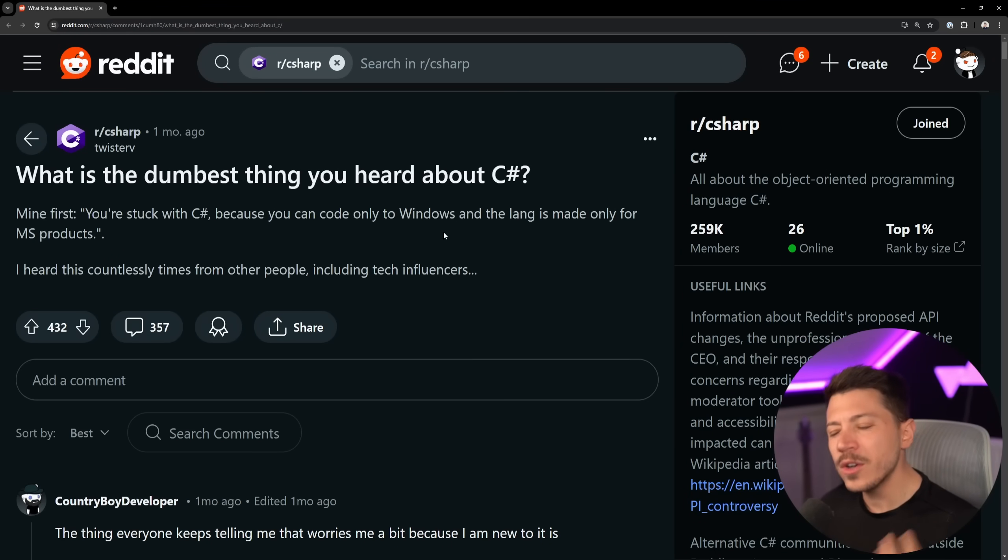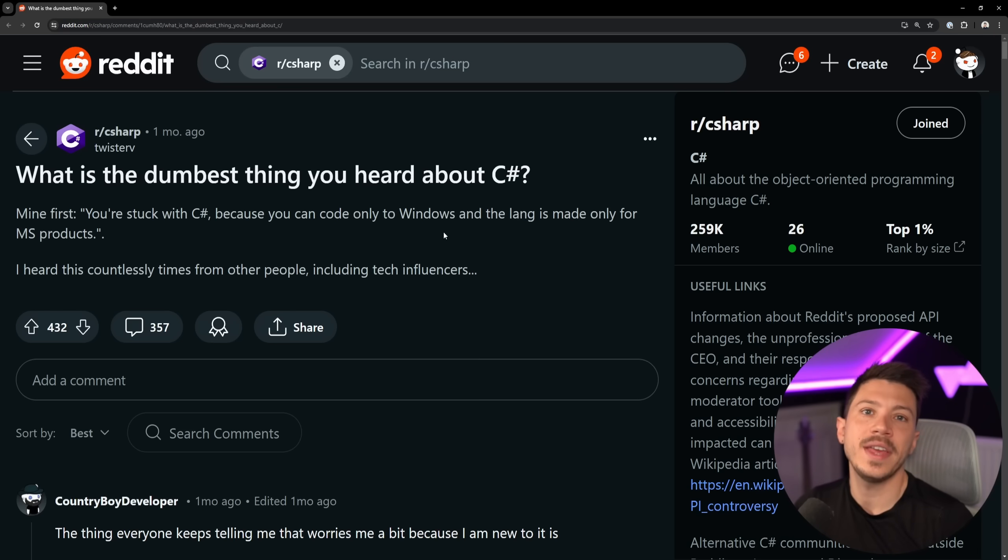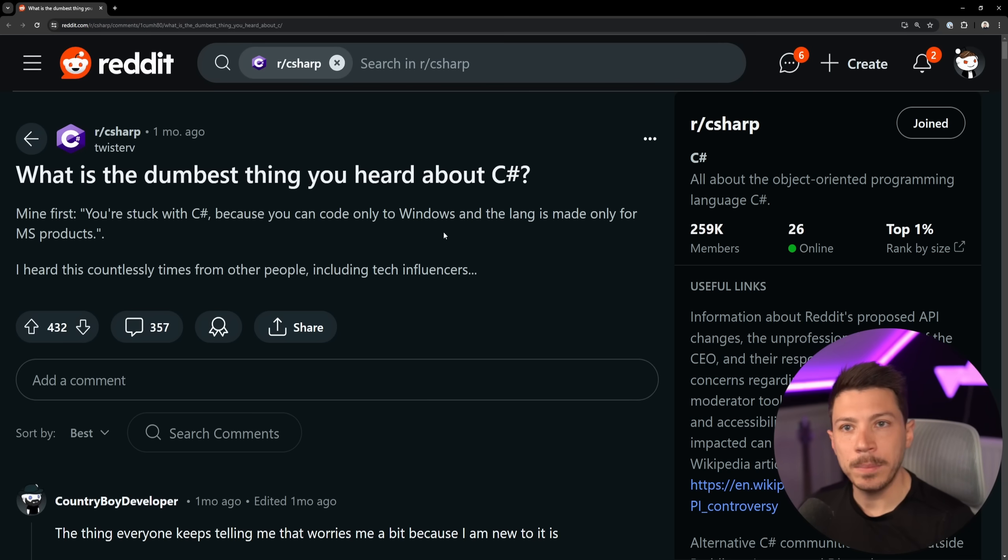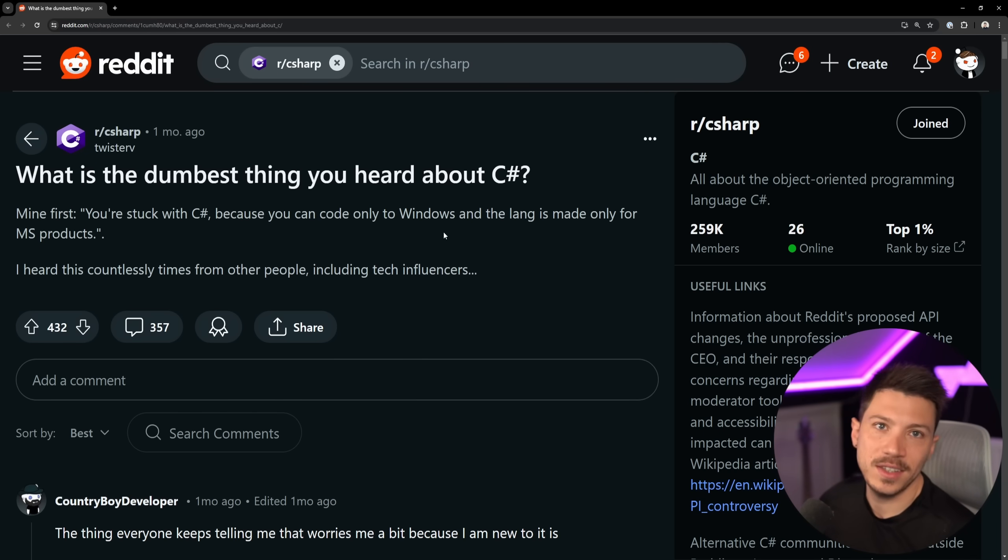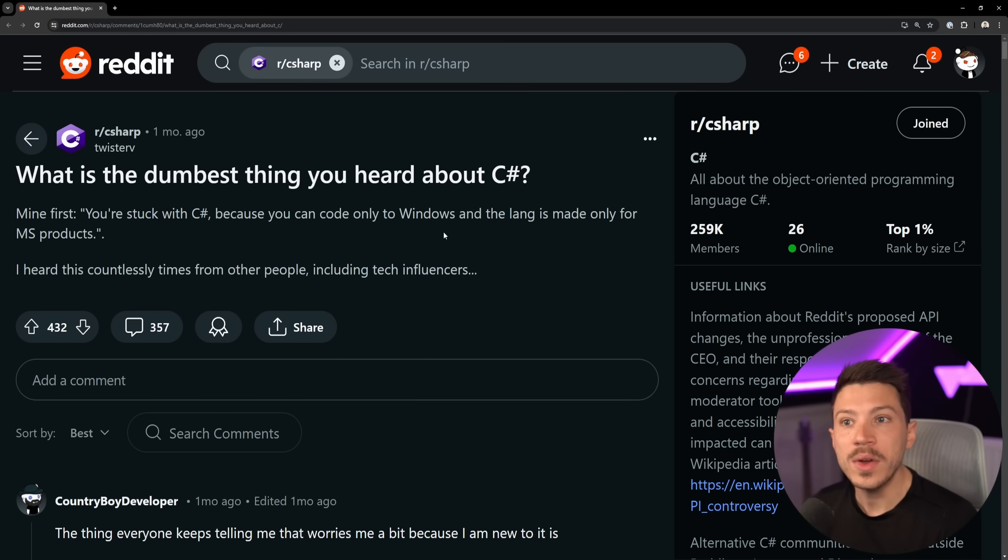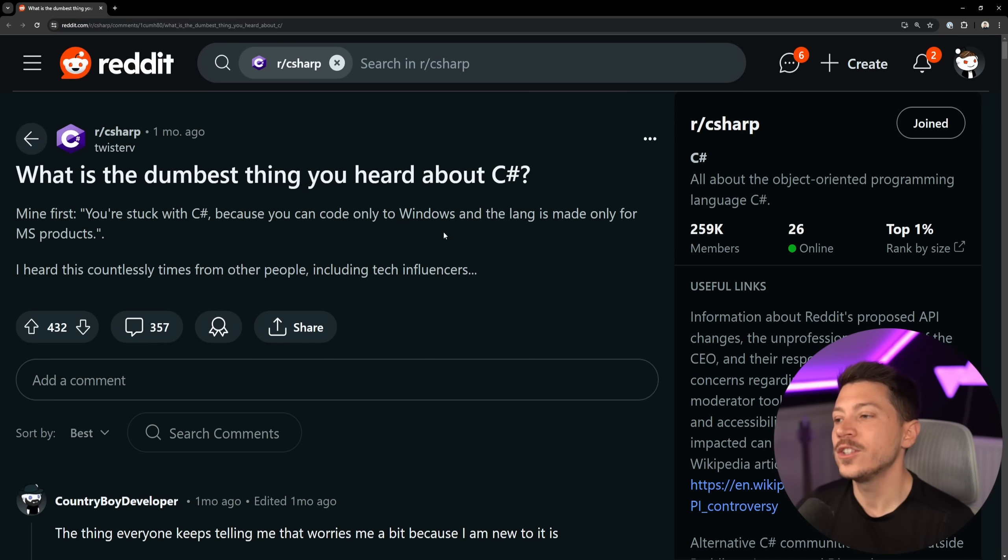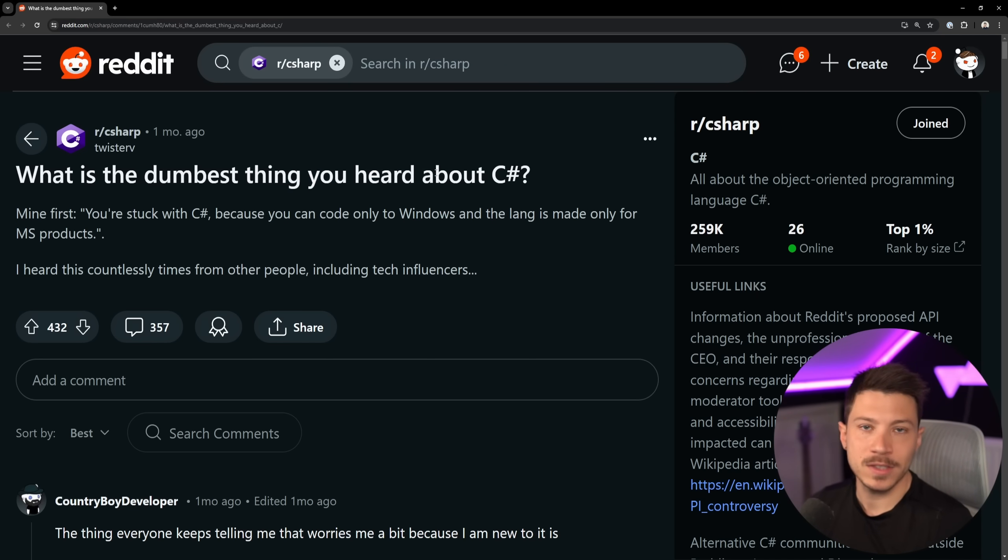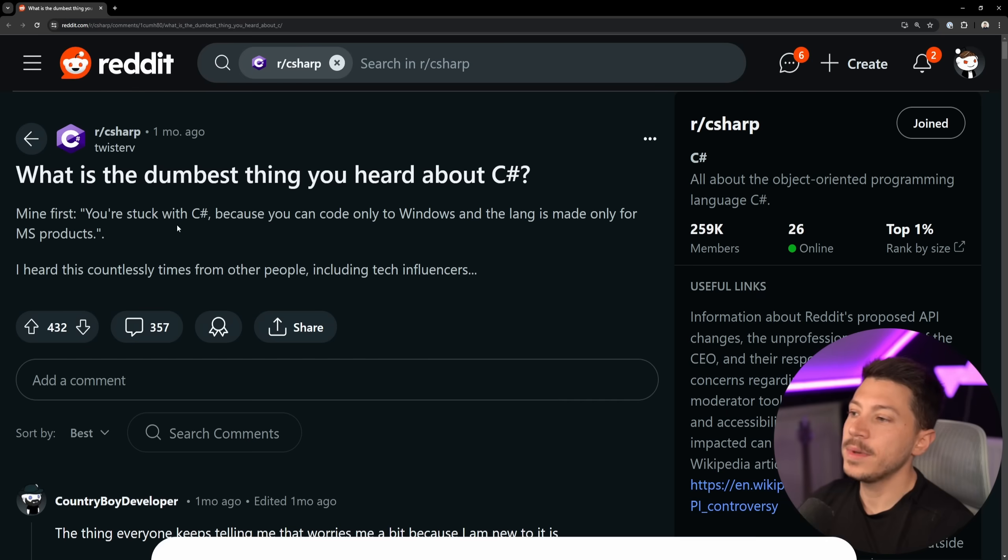Hello everybody, I'm Nick and constantly I hear stupid things about C-sharp and .NET, usually by ignorant people who checked C-sharp 15-20 years ago and they made their opinion on that and now they just go with it as if things don't change. So in this video I'm going to take a look at some of the dumbest things people have heard about C-sharp.